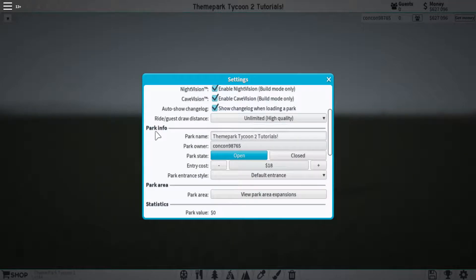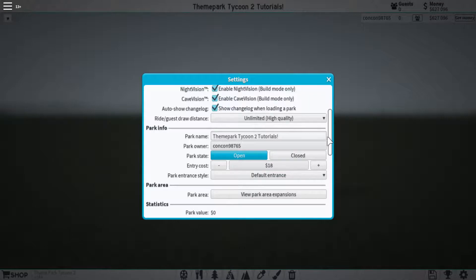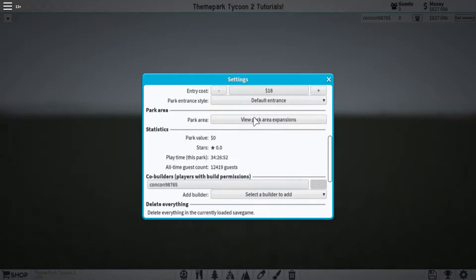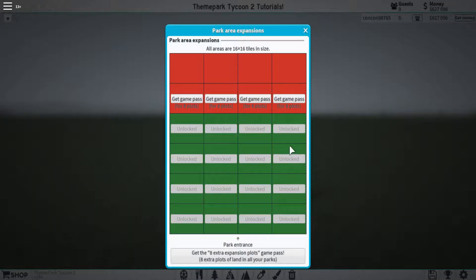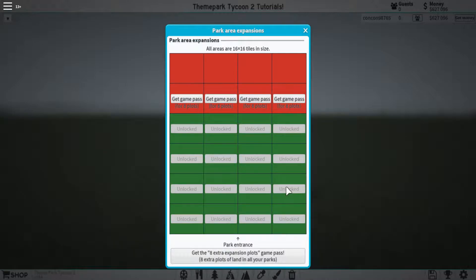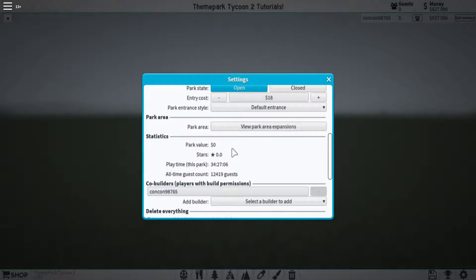Underneath that we have the park info, which you had already seen at the beginning of the tutorial. Beneath that you have park expansion, which lets you buy different parts of the land so that you can have a bigger plot.